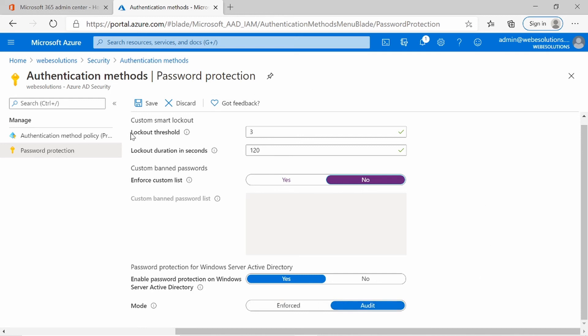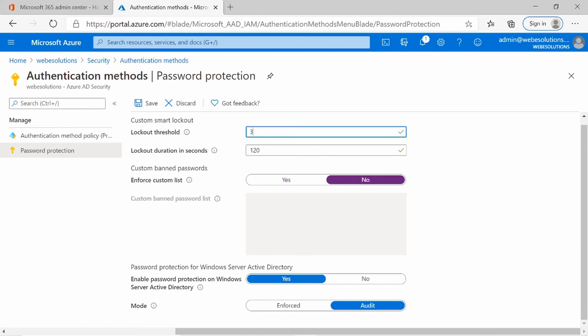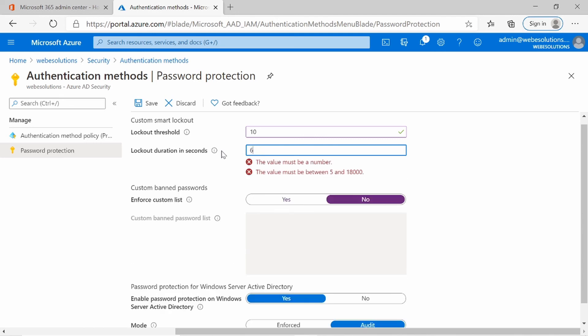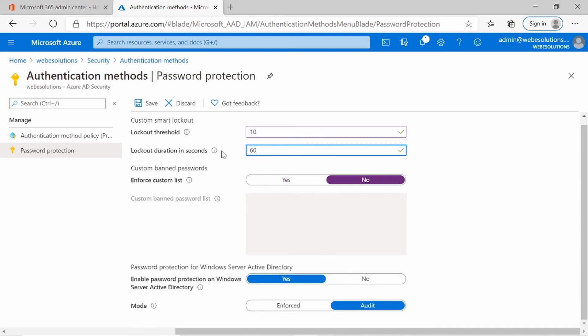So to recap: the default lockout threshold, which is the amount of attempts that the user can enter, is set to 10. I will put this back to 10, and the period that the account will be locked is defaulted to 60 seconds, so one minute.